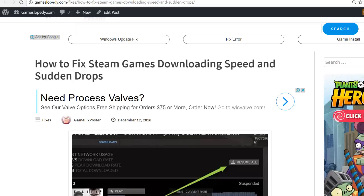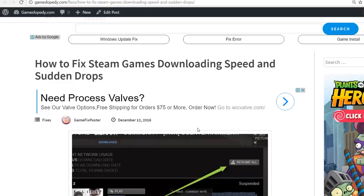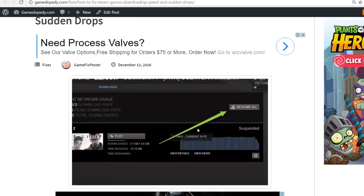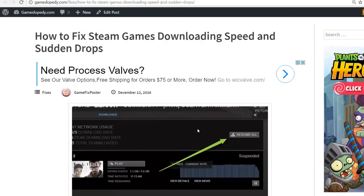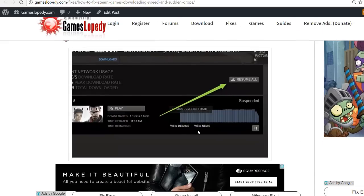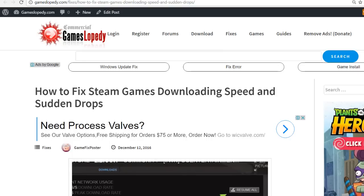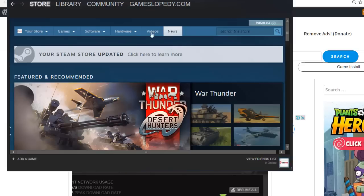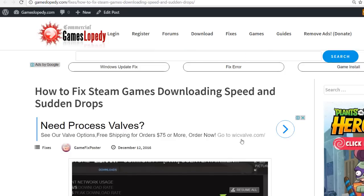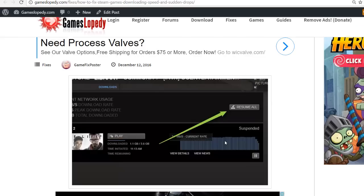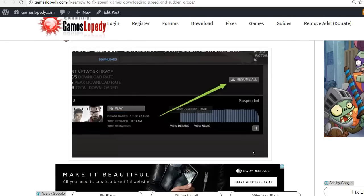Hello, in this tutorial we're going to explain how to fix Steam games downloading speed and sudden drops. If you're downloading an update or Steam game and you're getting a lot